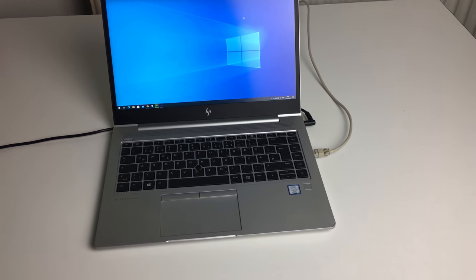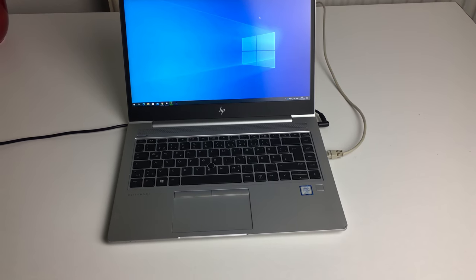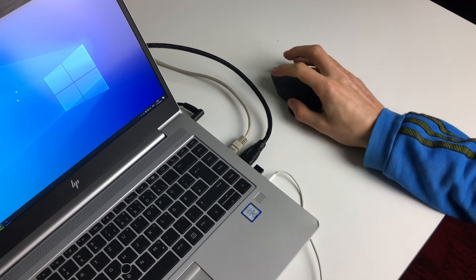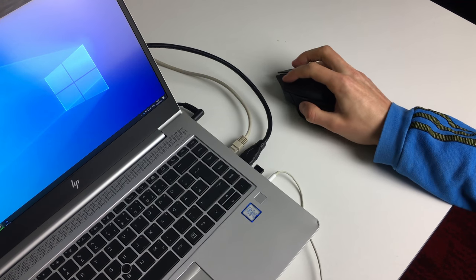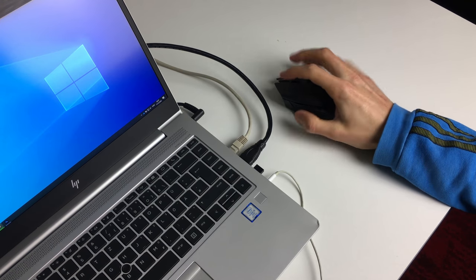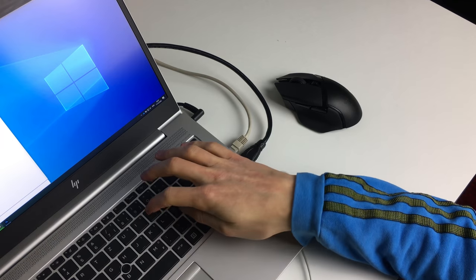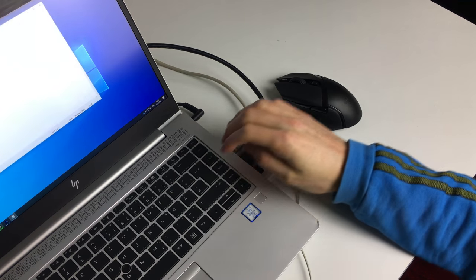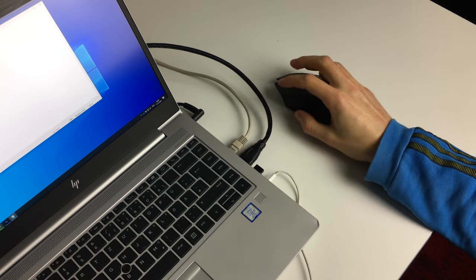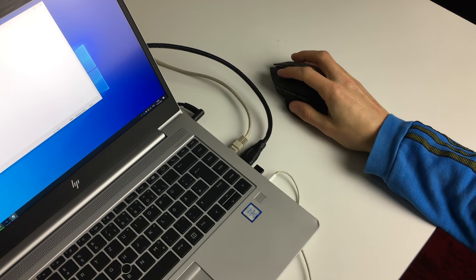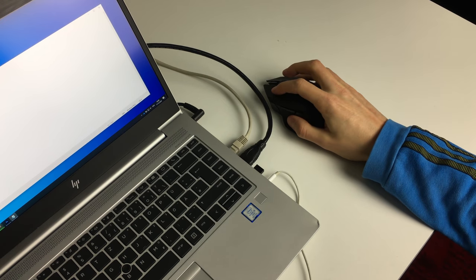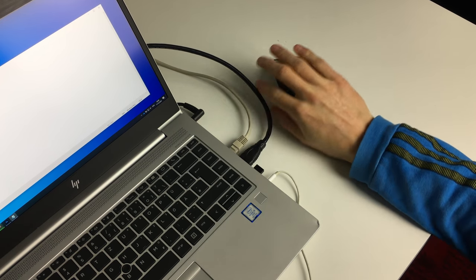It's a little bit bad that the HDMI and the Ethernet ports are on the right because if you are right-handed and you want to use a mouse, then you will have a hard time.